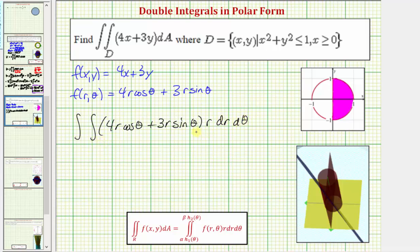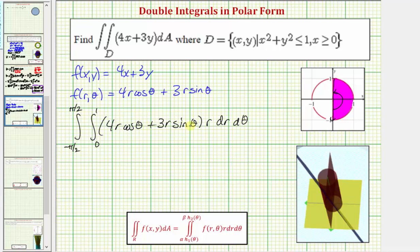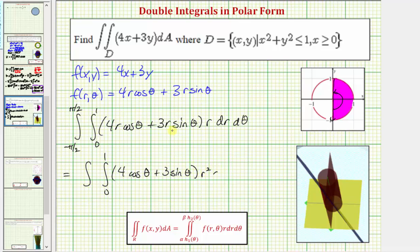Now let's find the limits of integration for r and θ that trace out this area in the xy plane. The radius r goes from zero to one. To trace out this area, θ starts at negative π/2 radians and rotates counterclockwise to π/2 radians. So the limits for θ are from negative π/2 to positive π/2. Notice there is a common factor of r; factoring it out gives r squared, so the integrand becomes (4 cosine θ plus 3 sine θ) times r squared dr dθ.